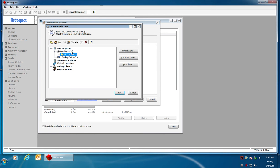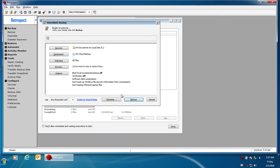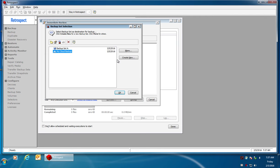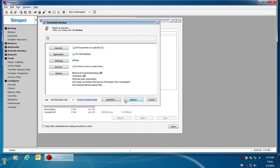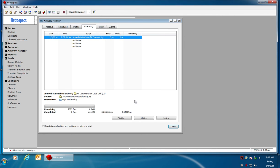Typically I would go in and pick my source, whatever hard drive or folder I want to backup, and I pick my destination. In this case I've already created a cloud-based backup set and I would just select backup in order to start the backup.